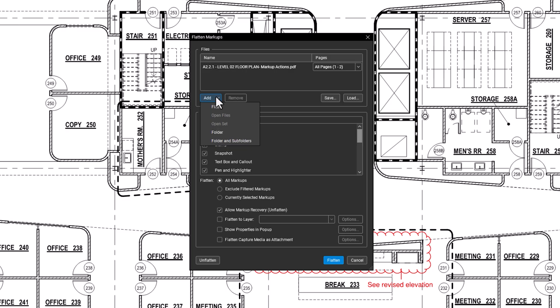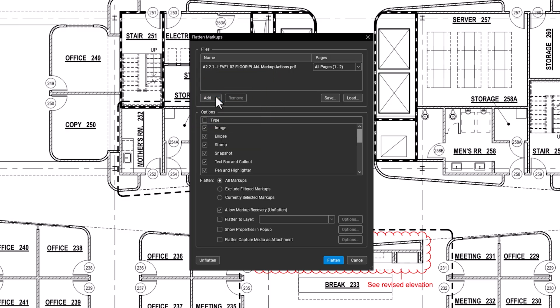To remove a file, select it and click Remove. You can also save or load file groups using the options on the right.